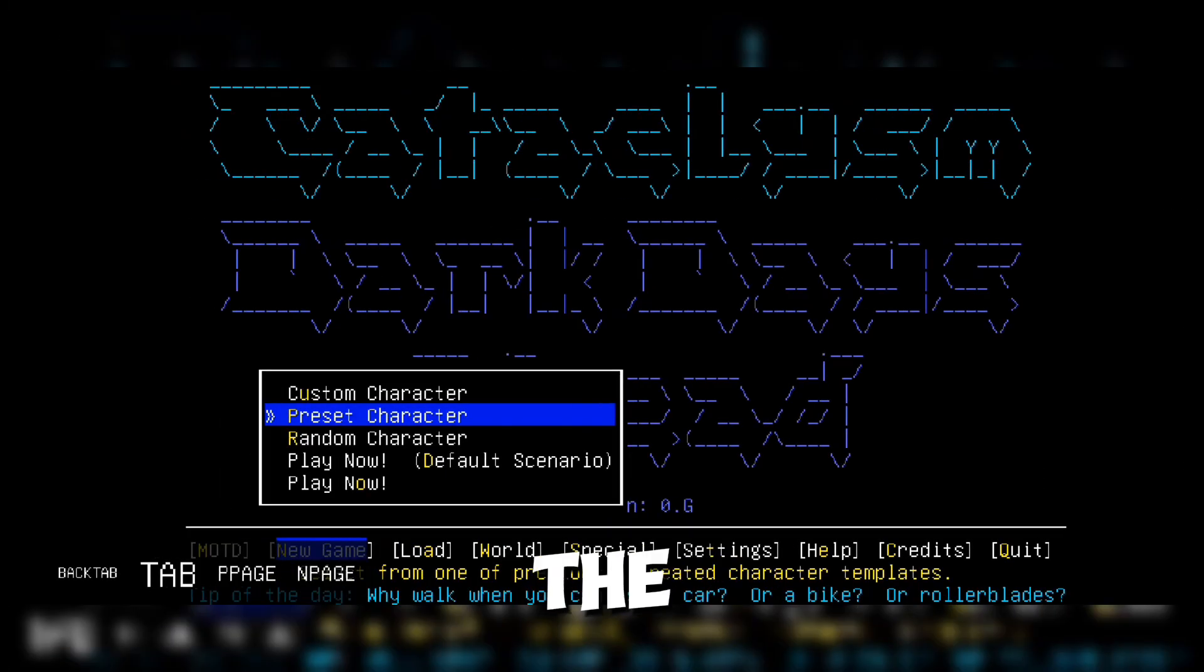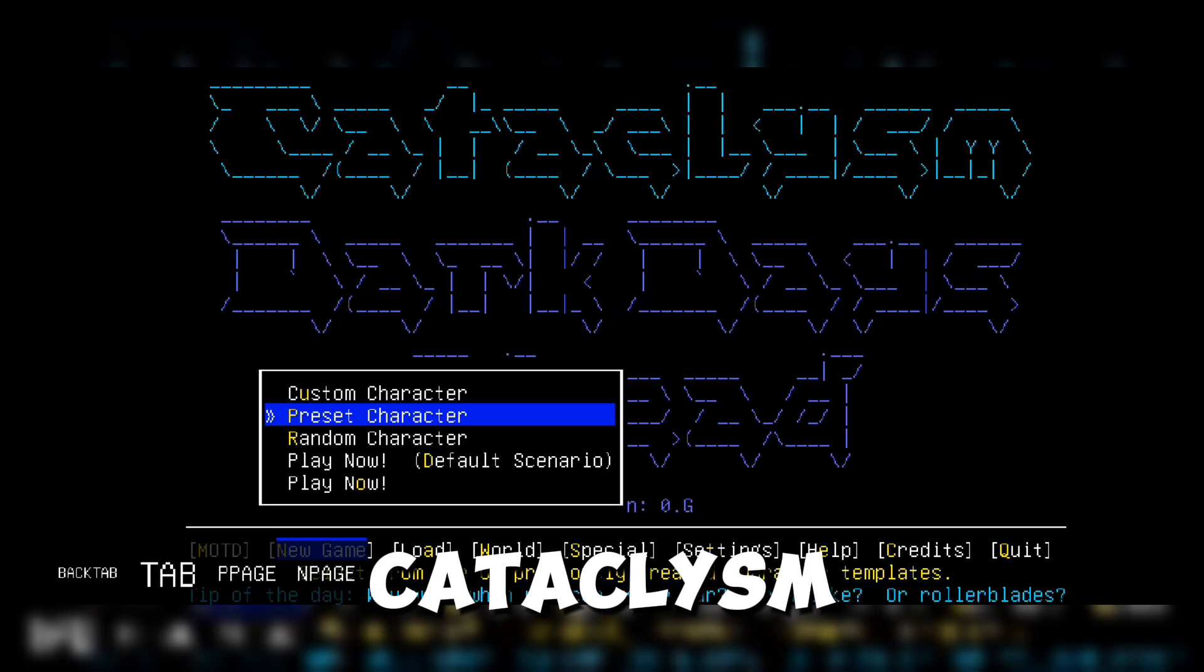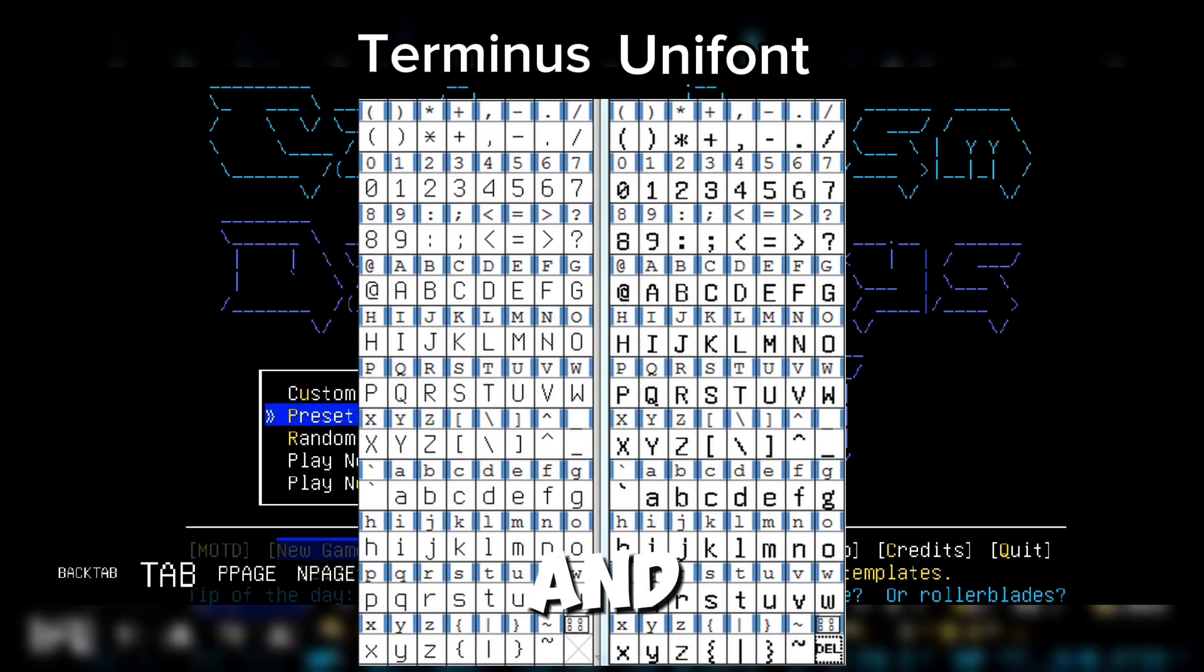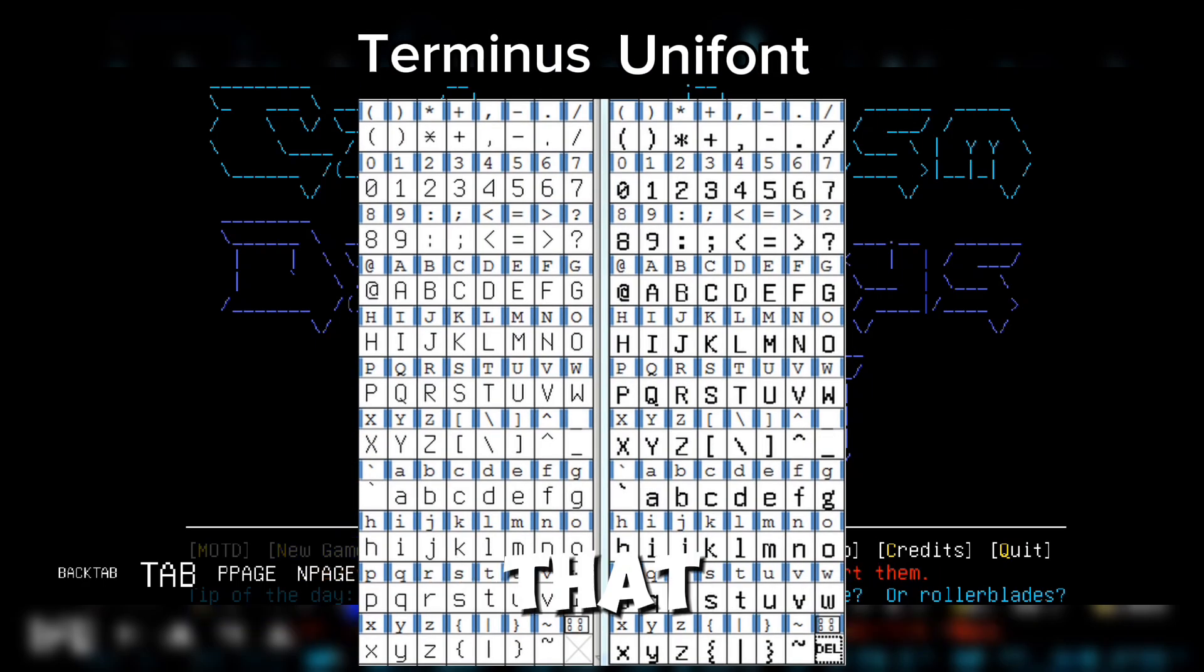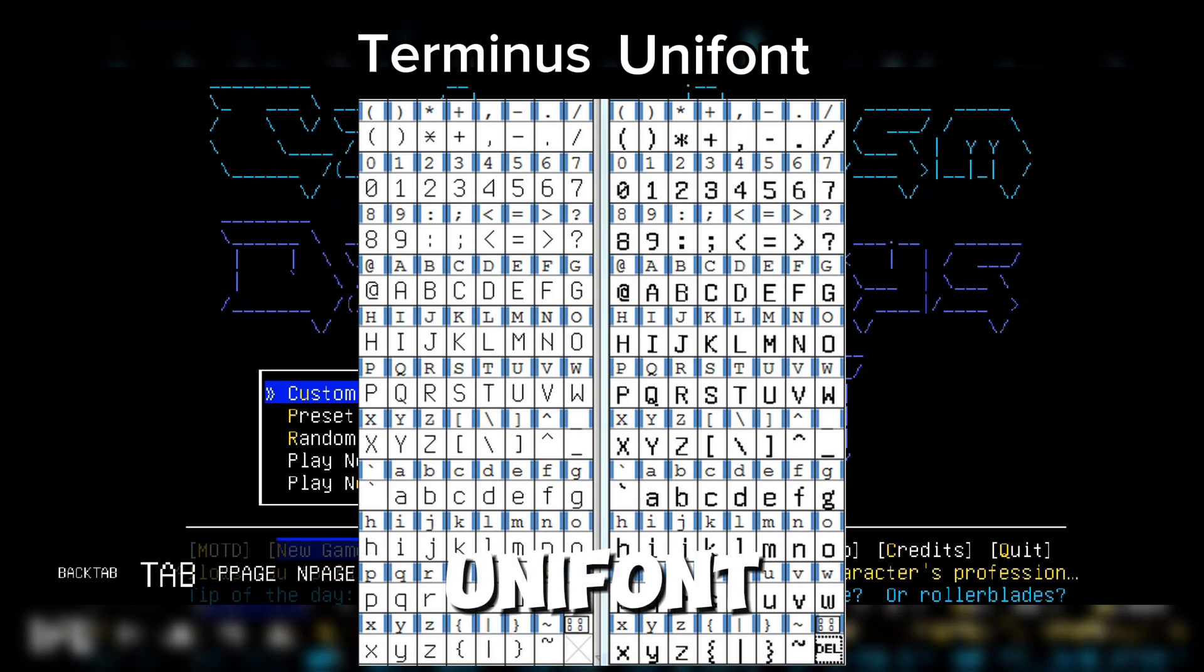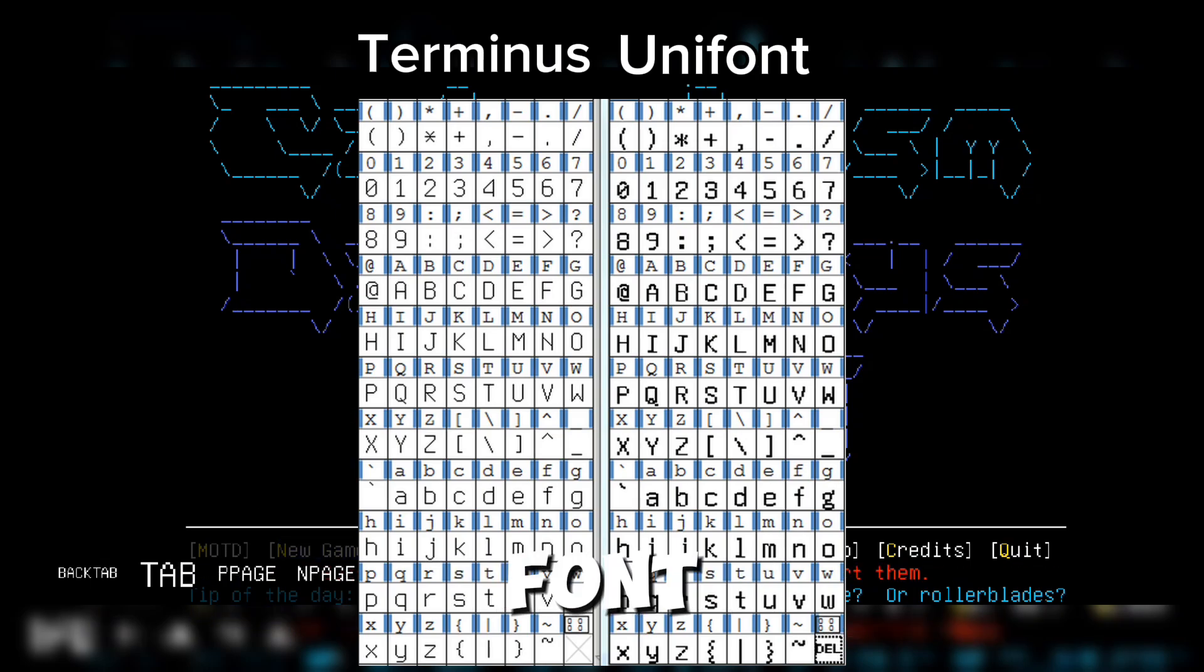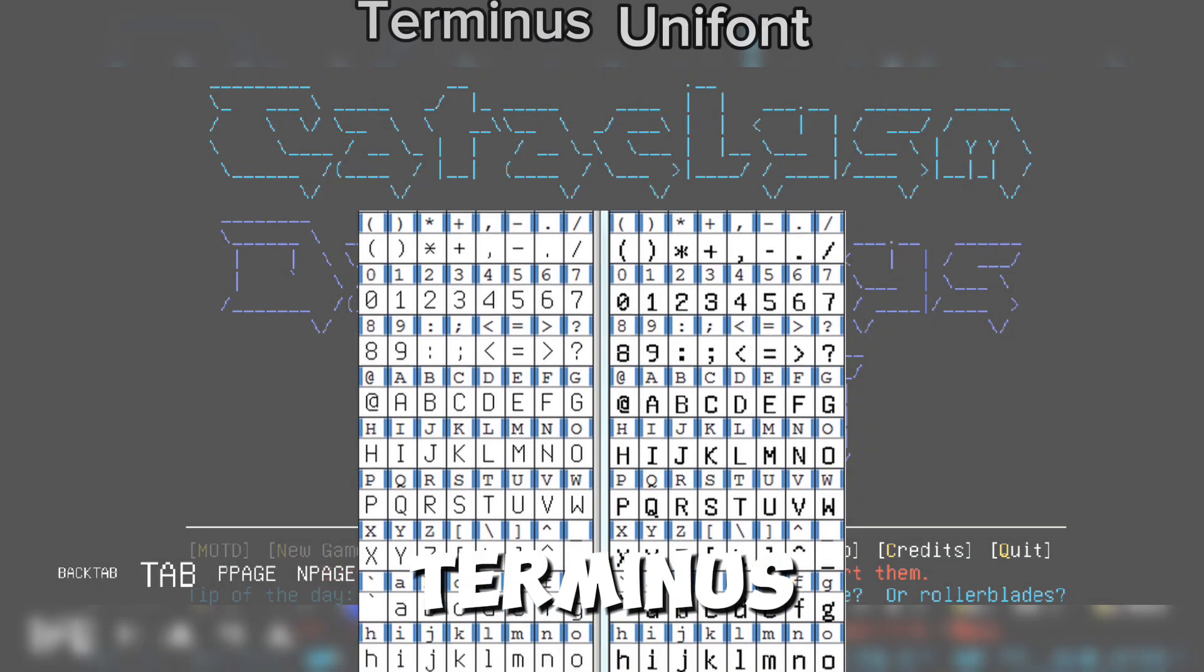Next, let's fix the font. Cataclysm uses two fonts: Terminus and Unifont. The issue is that Terminus looks great, but Unifont doesn't. To fix this, we'll simply replace Unifont with Terminus.